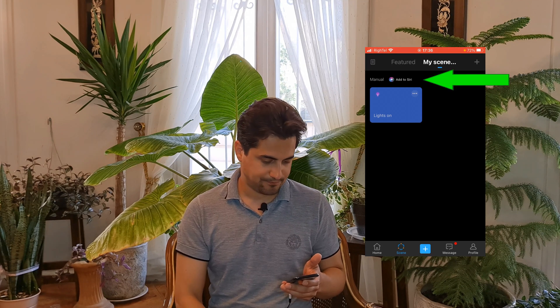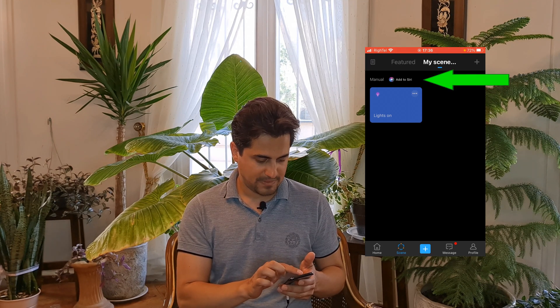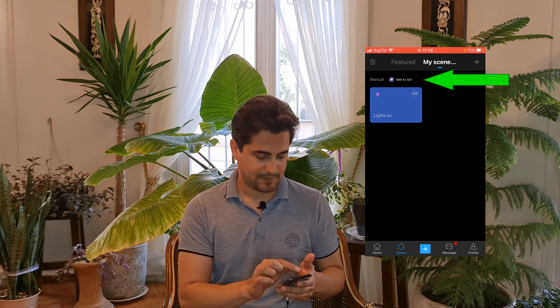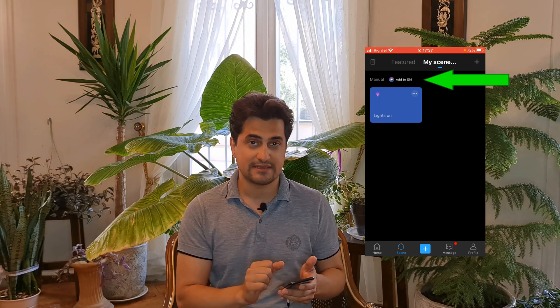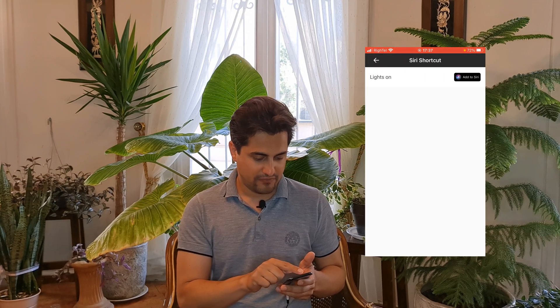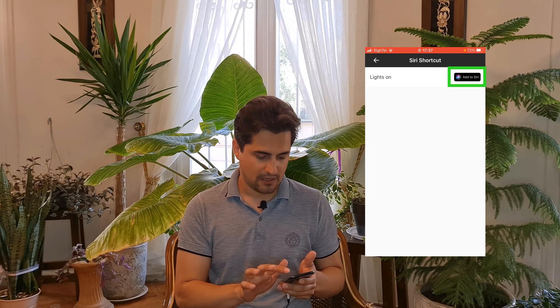The scene is created — you can see it at the top of the screen. On top of the created scene we have Add to Siri. I select it. We have Lights On in front of it and an Add to Siri button — I tap on Add to Siri.